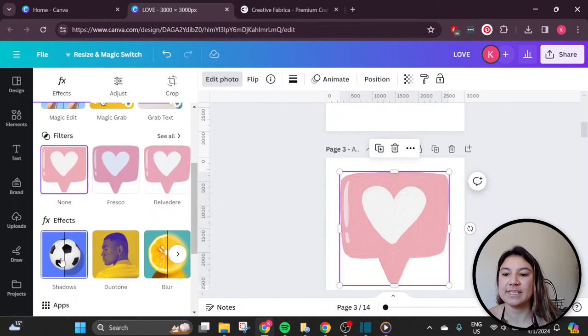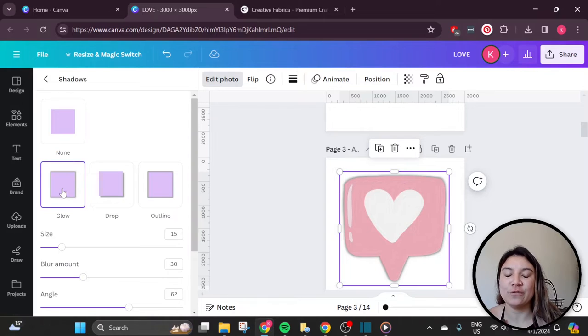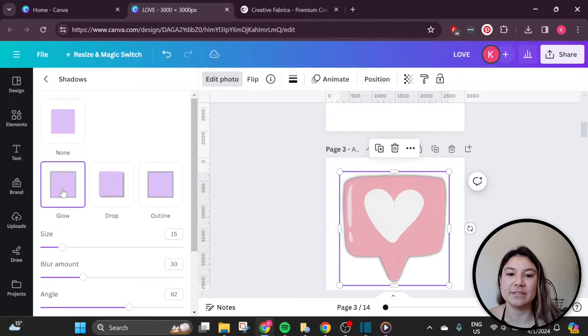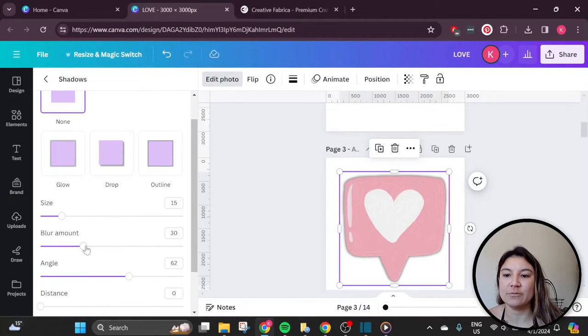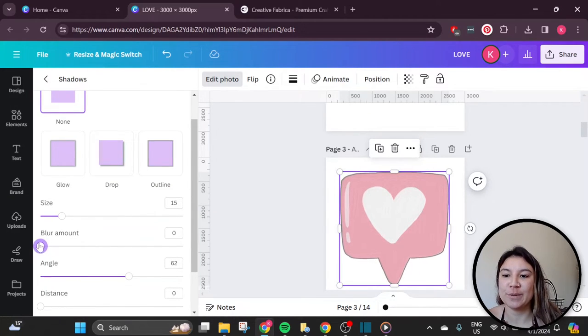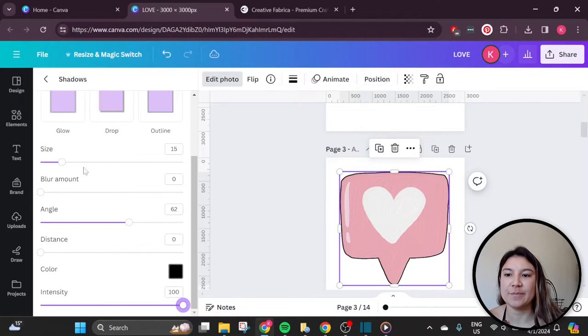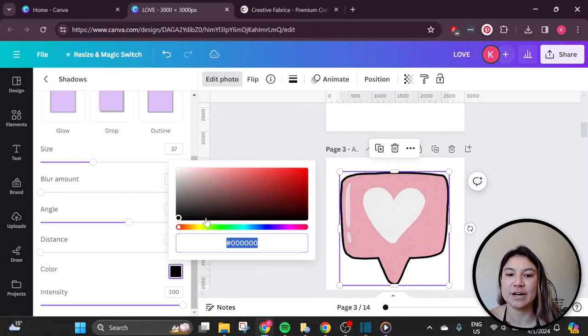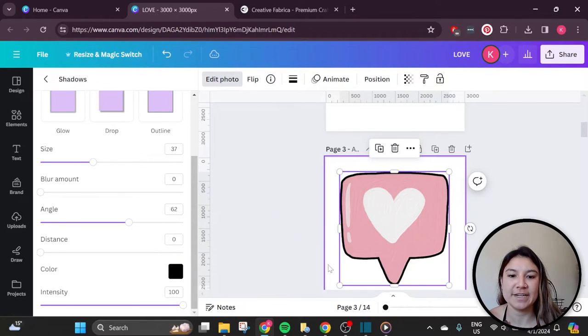So what there is is a shadow feature. And if you go to the glow feature, you'll notice that the shadow goes all the way around the outside of the element, basically creating a border. So in order to create an outline, we'll turn the blur amount down to zero, and then turn the intensity up to 100. From there, you can play with the size, and you can change the color of your outline that you've created.